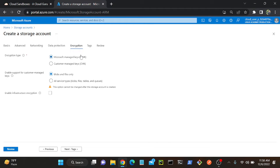We cannot disable this option. By default, it will be enabled — either Microsoft Managed Keys or Customer Managed Keys. Whoever has access to these keys can only access your storage account. Whenever you write any data into the storage account, automatically the data will be encrypted using MMK — Microsoft Managed Keys. If you want to protect your data a little bit more, you can go with CMK — Customer Managed Key.